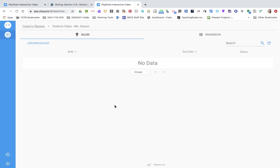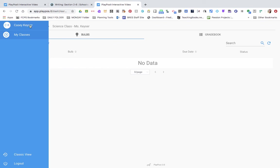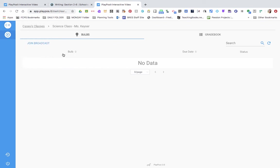Now every time they do their assignment, their data will show up as their first and last name, and they will be able to see any of the bulbs that you assign them.